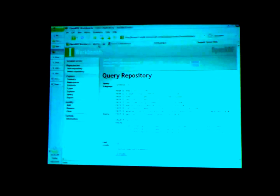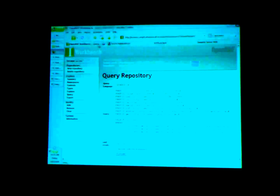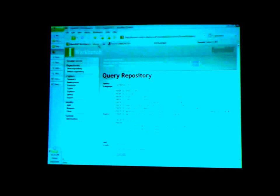Is the knowledge base a database? It's a database — not a relational database, it's a triple store. It's a special kind of database.